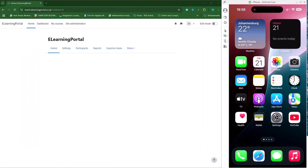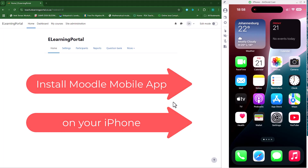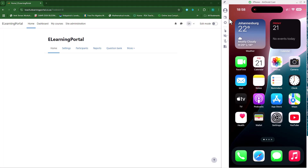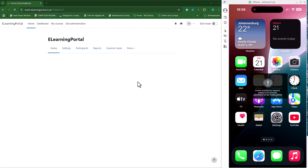Hi everyone, welcome back to another video. In this video I will show you how to install Moodle on your iPhone. Here I have my iPhone screen and this is my Moodle installation. First, there are some prerequisites that we need to set up in order to actually install the Moodle mobile app on our iPhone.